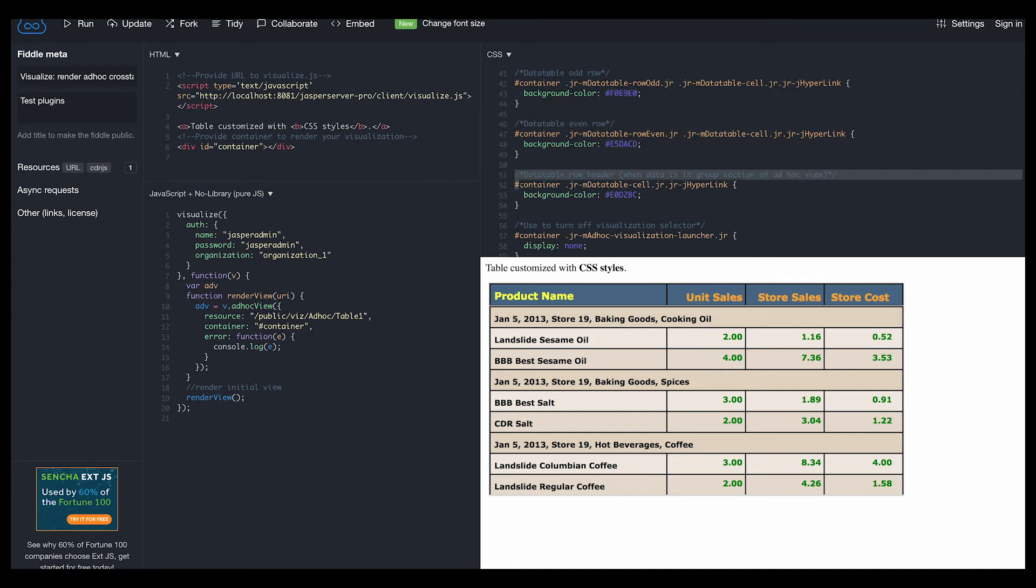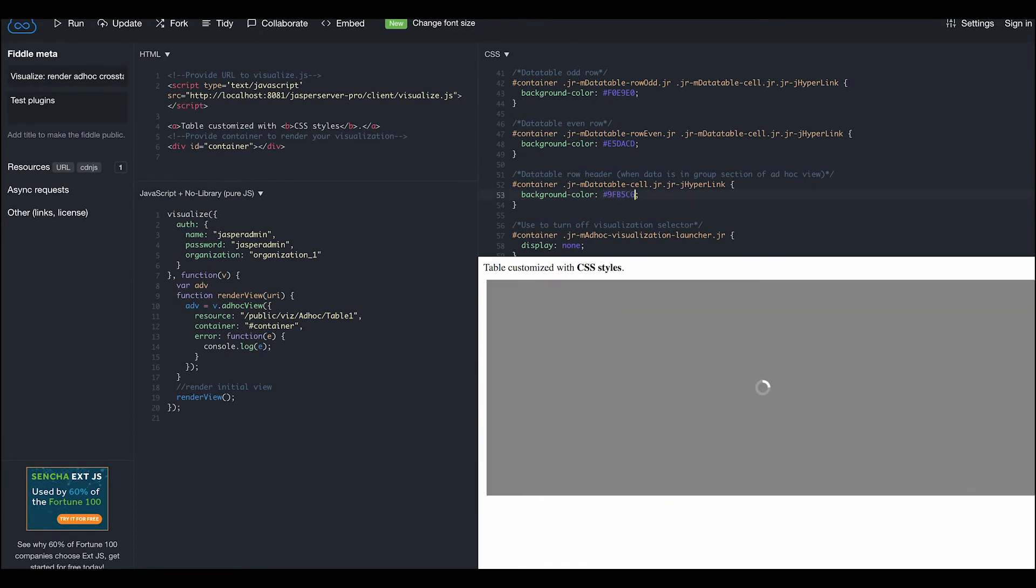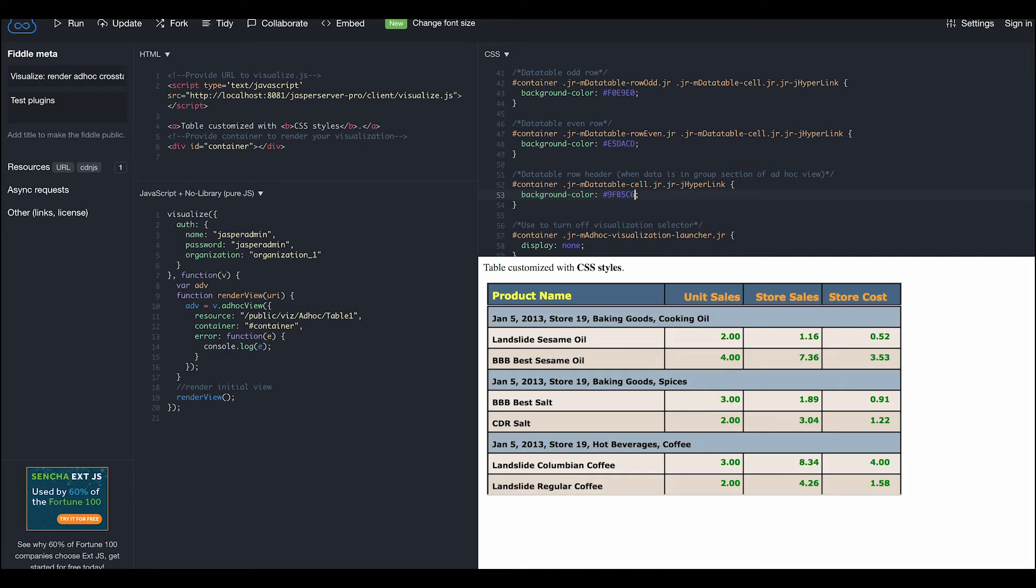We can also style the row that relates to the grouping of our ad hoc table with a light blue color. This gives you a good idea of the classes that control the look and feel of a data table.